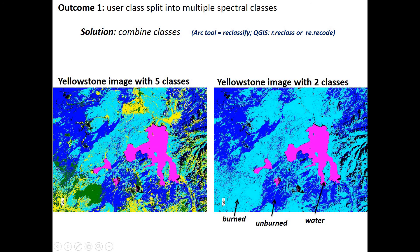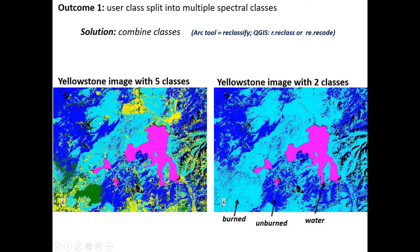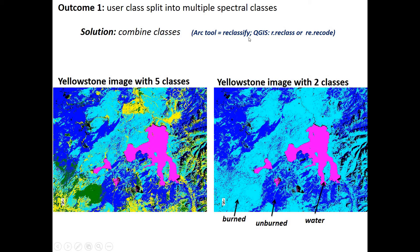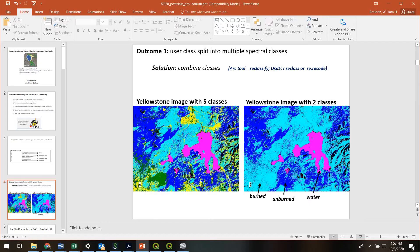So for example, here's a previous classification I did where we classified a Yellowstone image with five classes. Here's a lake, dark blue is burned area. And then we reclassified it into only three: burned, unburned, and water. So that's essentially what we're doing is downscaling. If you're using ArcMap, you can do this with the reclassify tool. If you're doing QGIS, you can do reclass or recode. All right, let's head right to it.